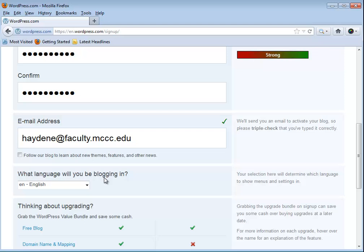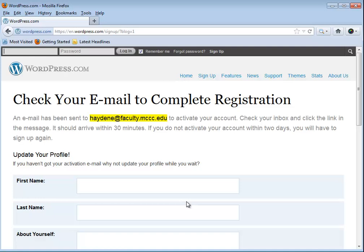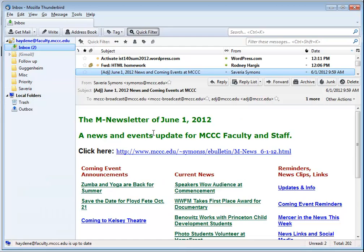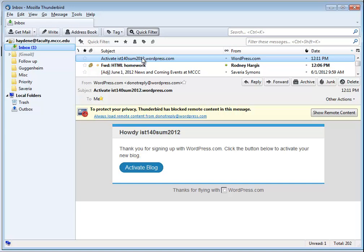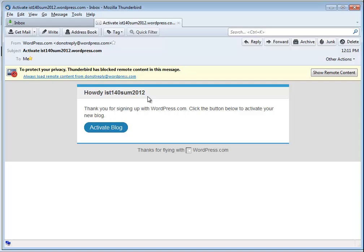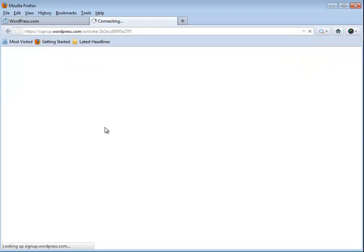Just scroll down and say create blog. It's telling me that I have to confirm this with an email, so let me hop in real quick to my Thunderbird account. Here we are, I have activate. I'm going to open that up and it says howdy IST summer 2012. All I have to do is click on activate blog and it's going to send me back to the wordpress site.